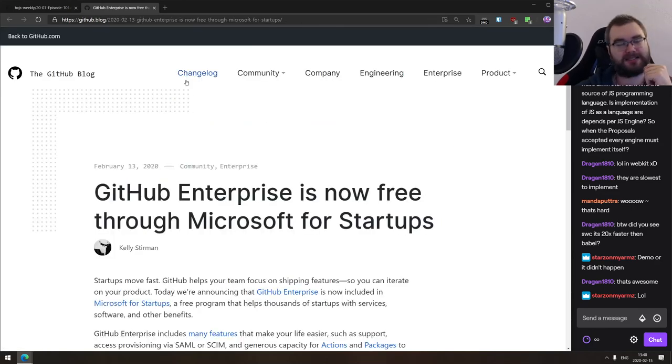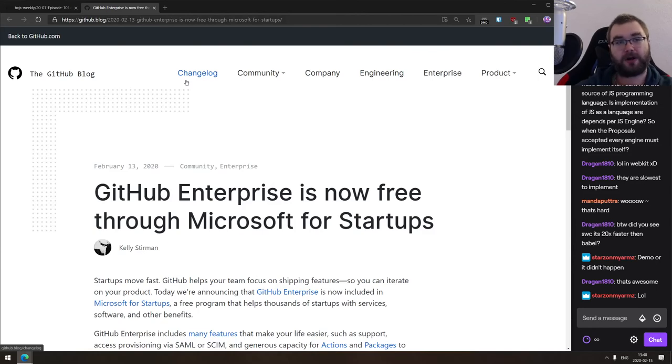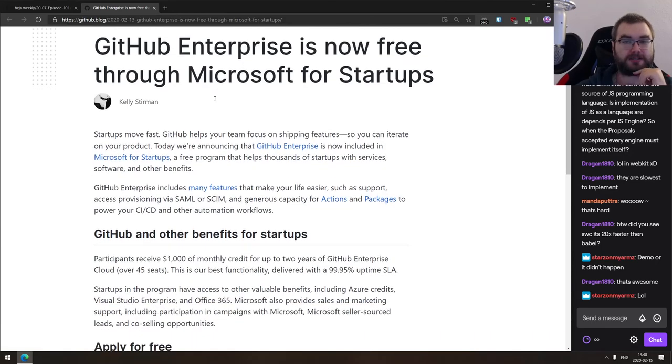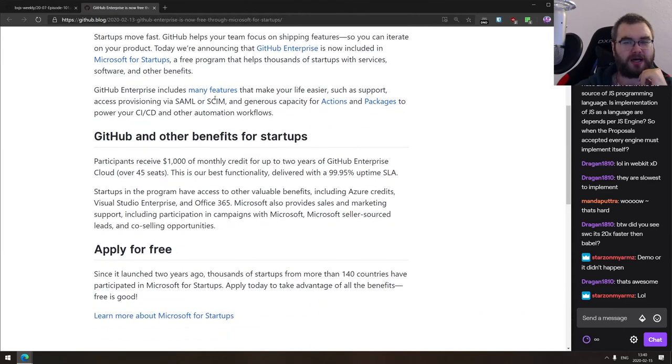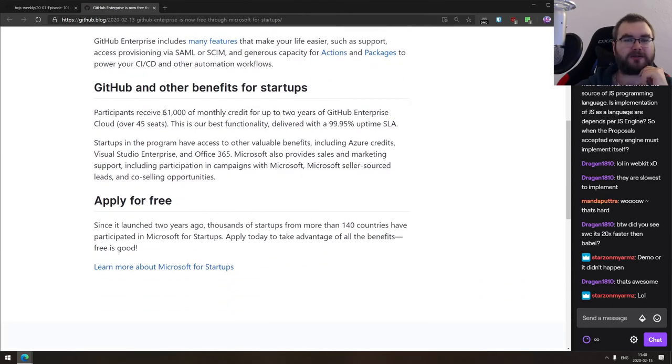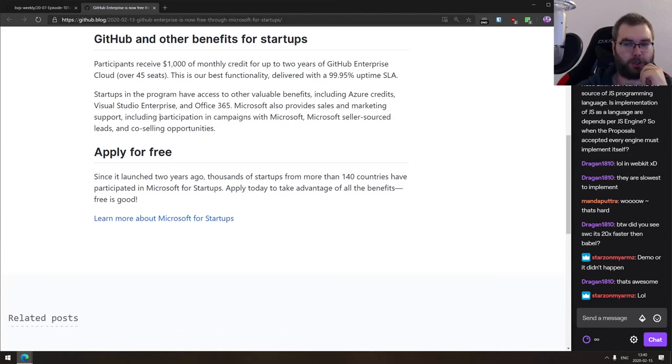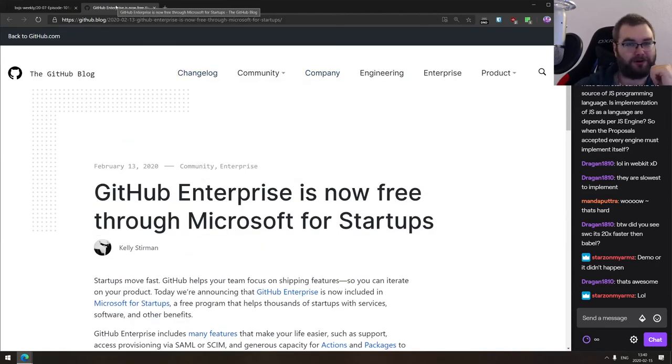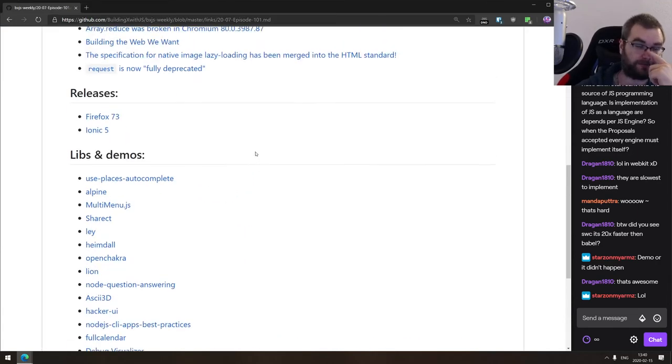And the last thing we got here for today is the announcement from GitHub enterprise. GitHub enterprise is now free through Microsoft for startups. So if you are doing a startup, you can apply for Microsoft for startups and you will get a GitHub enterprise for free, I believe for two years or something. So thousand dollars of monthly credits over 45 seats, which is absolutely bonkers. So if you are doing startups, then GitHub just got a lot more attractive basically. So do check this out if that sounds interesting.